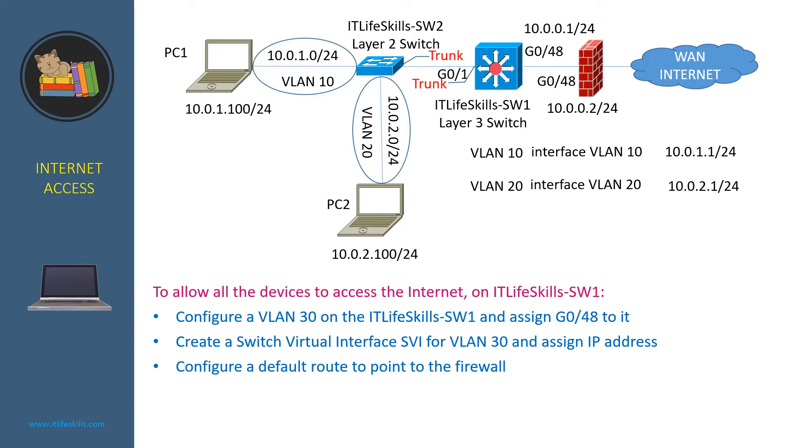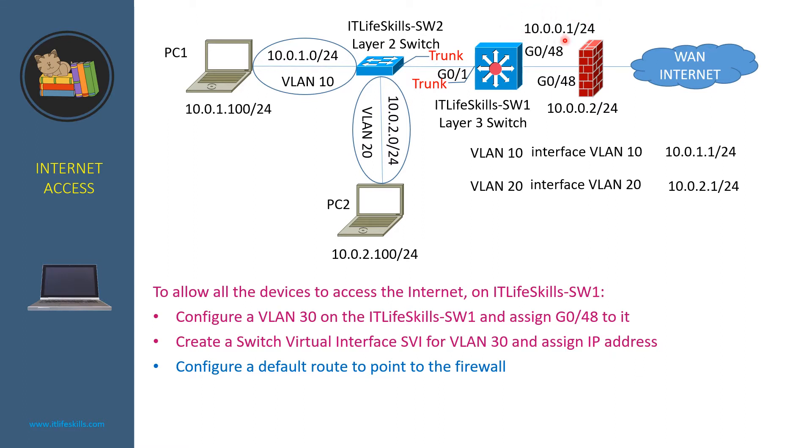we can still use the switch virtual interface to route the traffic to the internet. In order to do that, we need to configure a VLAN 30 on ITP LiveSkill Switch 1 and assign the port G048 to it. Then we need to configure a switch virtual interface for VLAN 30 and assign the IP address 10.0.0.1 to the interface. Then we need to configure a default route to point to the firewall.